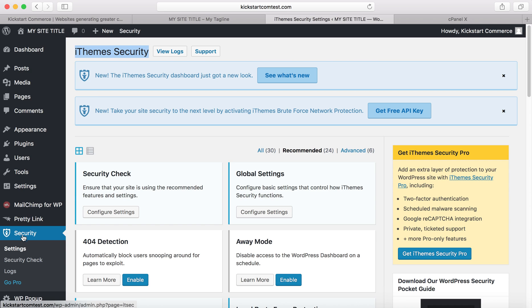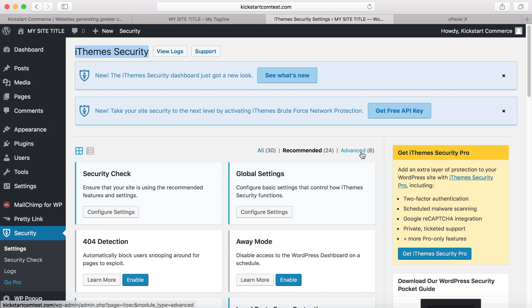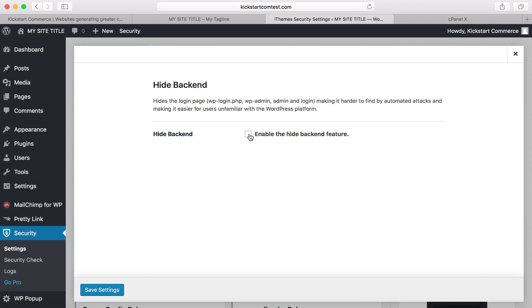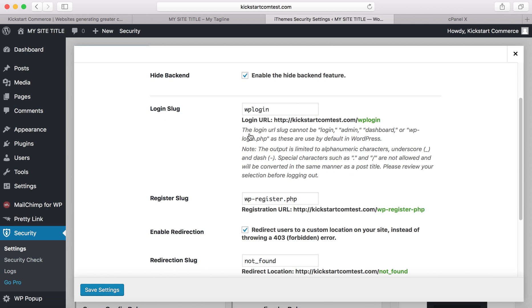Click either Security or Settings beneath Security. You'll be shown this page. Once you get here, click Advanced. It gives you this feature called Hide Backend. You configure the settings by enabling hiding the backend, and then you can give this anything you want. I recommend that you don't give it wp or anything with admin. I would use initials for your company or something like that.